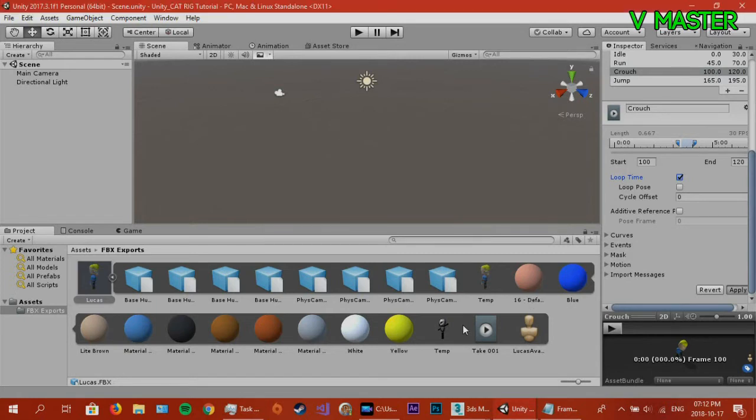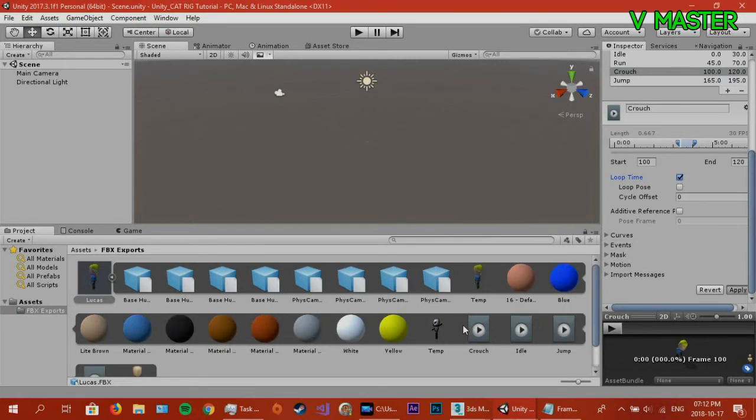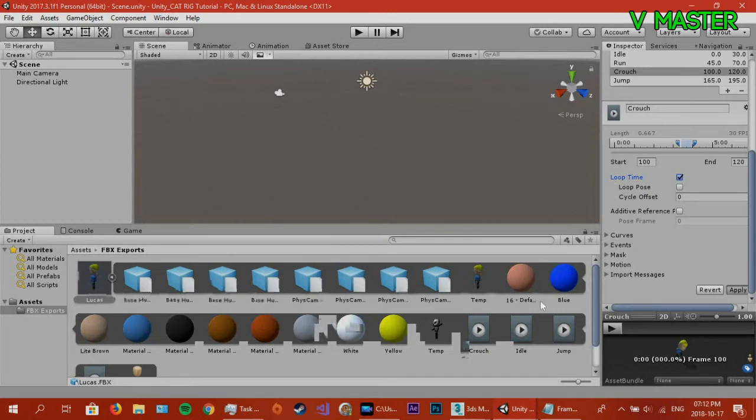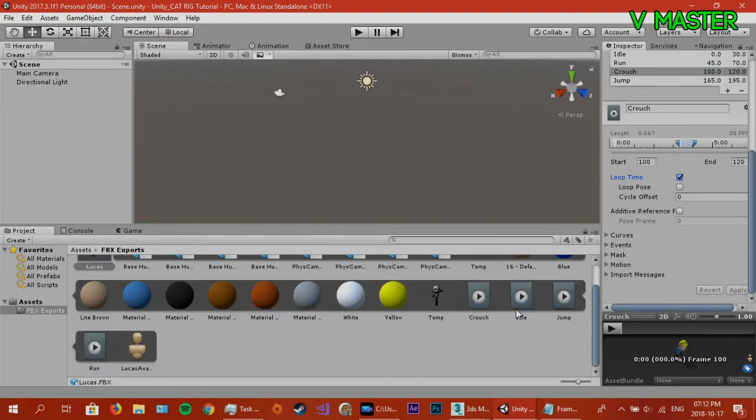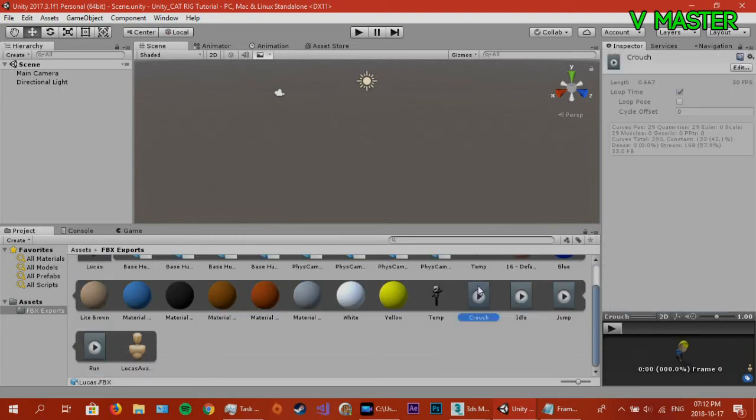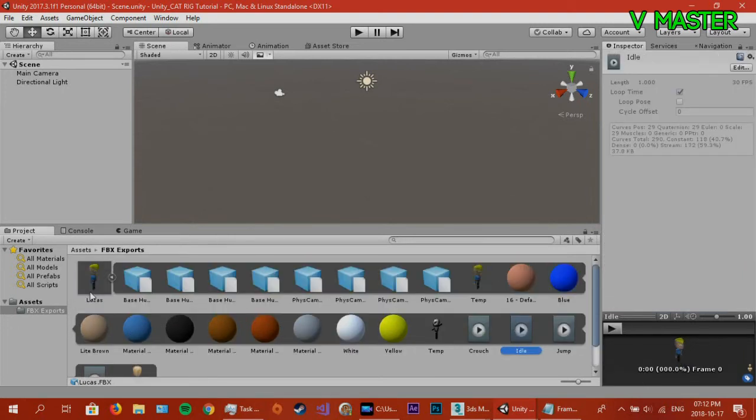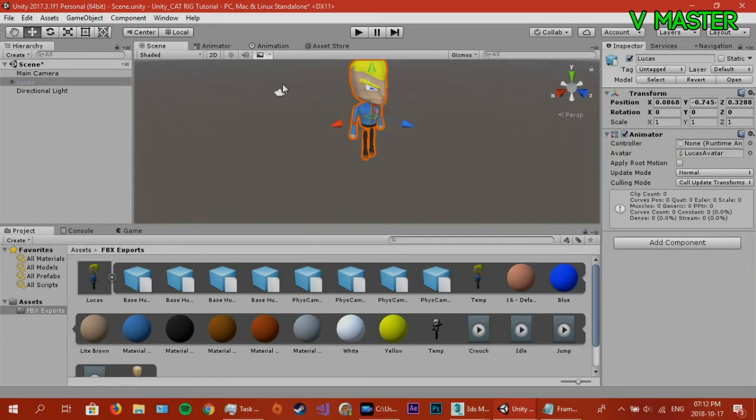Now, what this is going to do is separate the one timeline into different, into multiple timelines, depending on how many frames, how many states you have. So, see, crouch idle. Now, we are going to put him there.